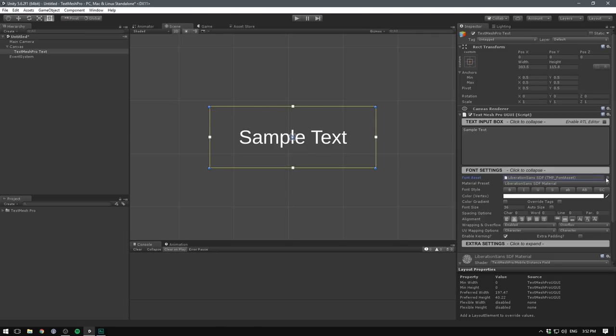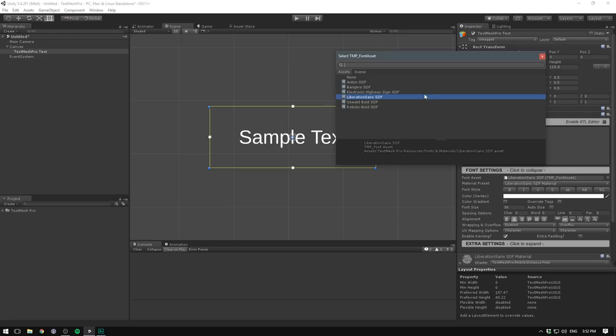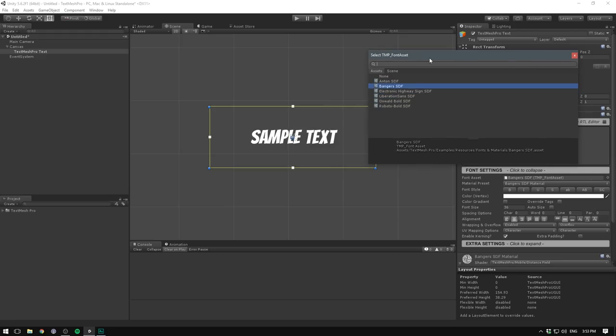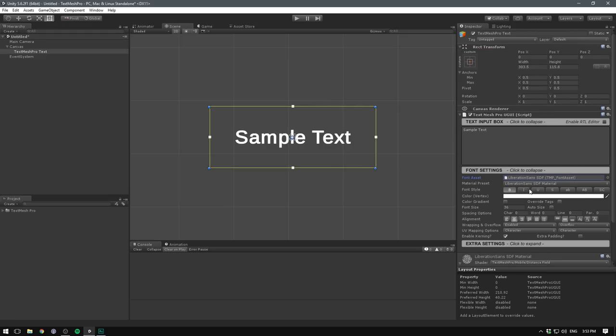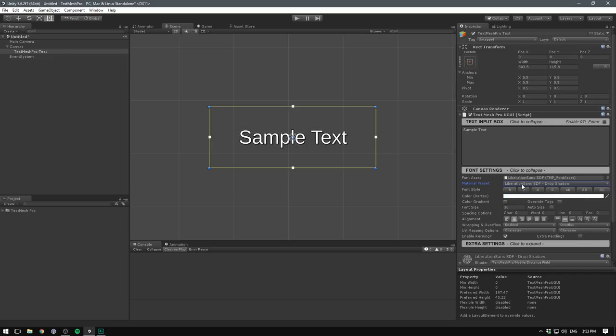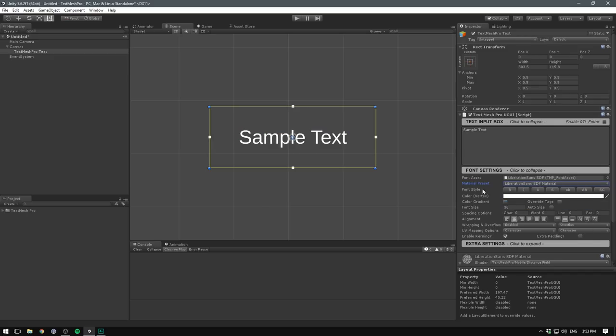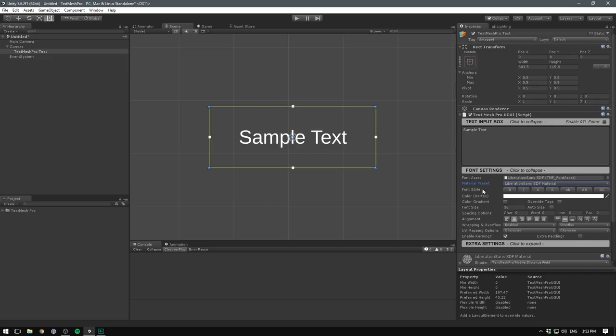We can choose a font by changing the font asset. You should get a few ones by default. We can choose some styling options. And if you go to Material Preset, there are some pre-made styles to choose from. But before we delve into styling, let's have a look at importing our own fonts.